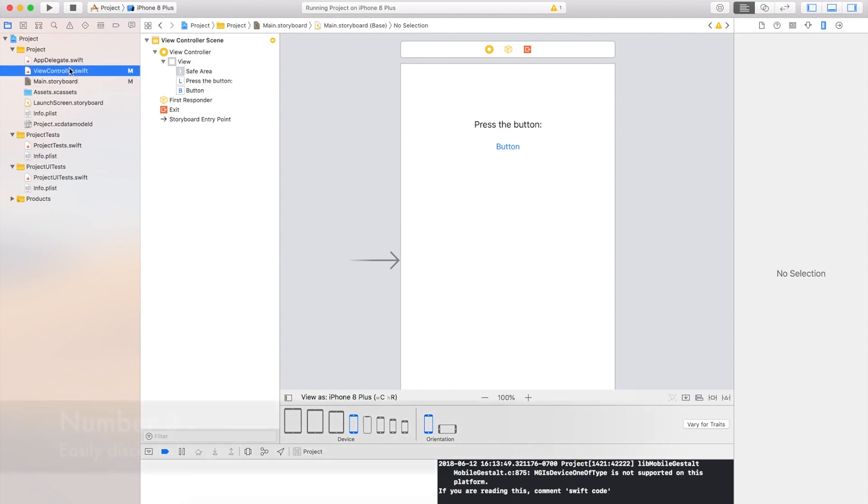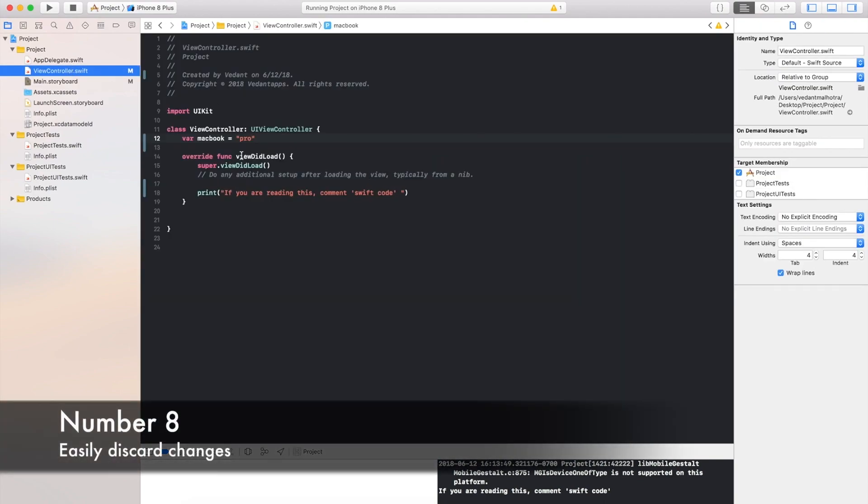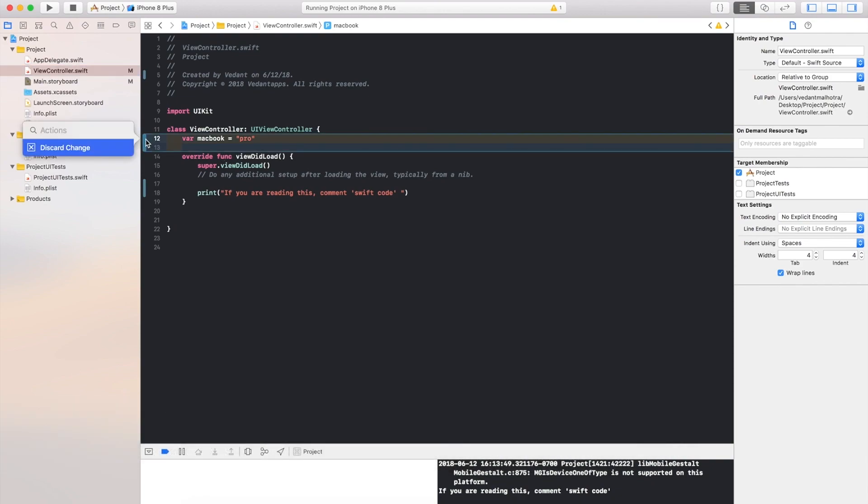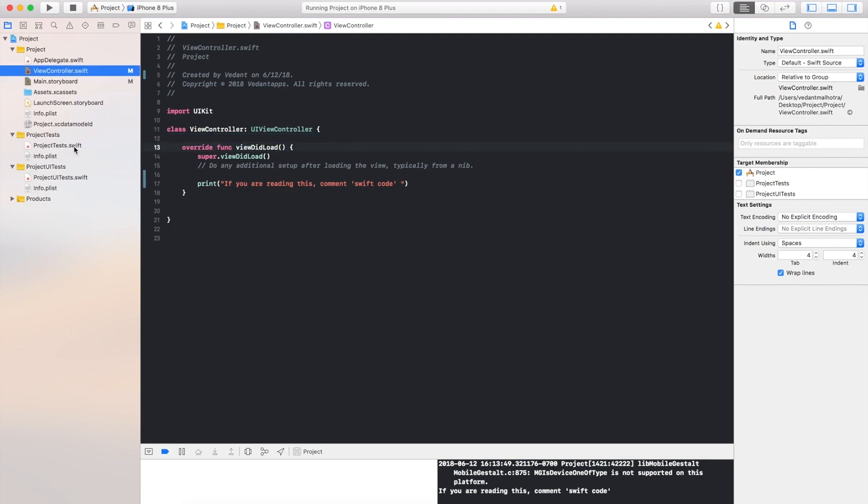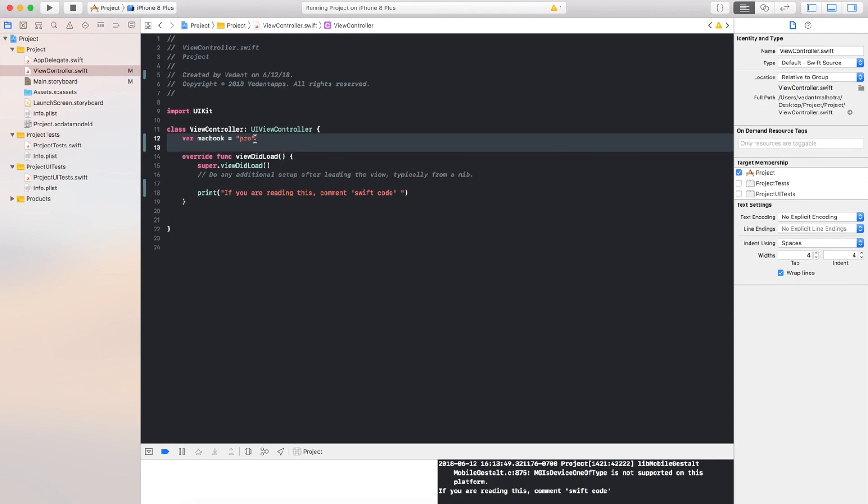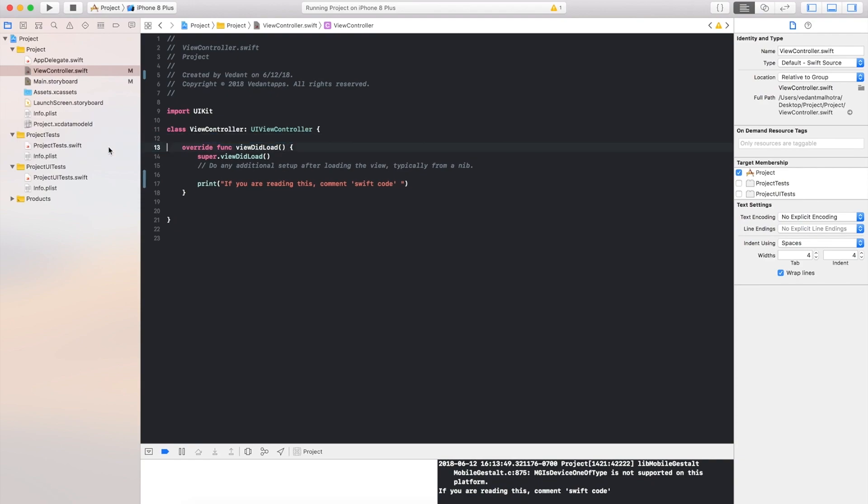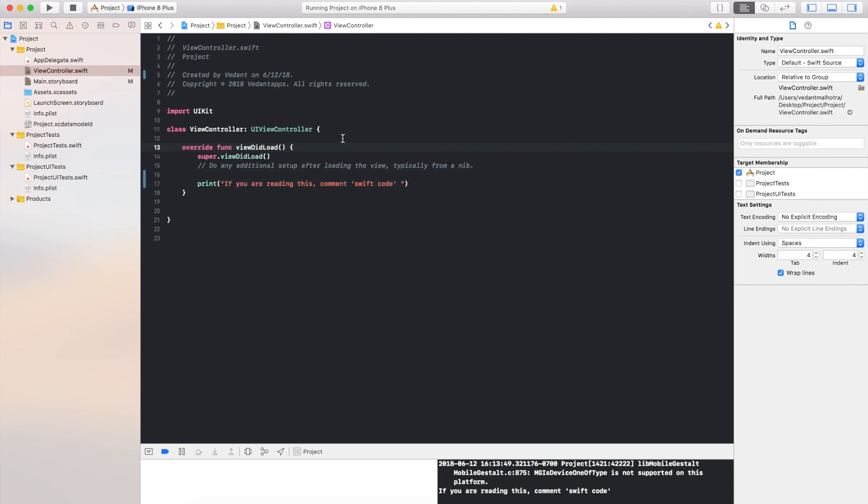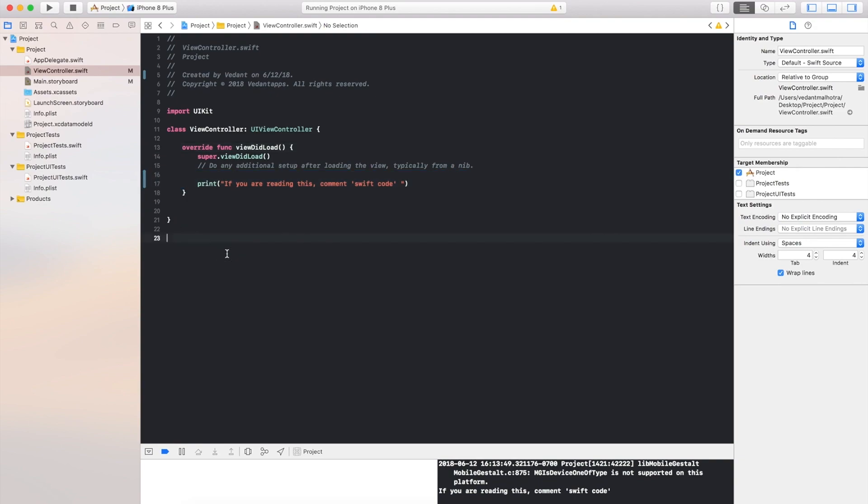Feature number 8 in Xcode 10, you can easily discard changes. So let's say I want to delete this, I don't have to press and hold the delete key or select it, I can easily tap and discard. So I'll do that again. Just click on this little area here, and discard, and it's gone. And these also show if you have made any changes, so I've made a change here with a print statement right here so it will show that I've changed it.